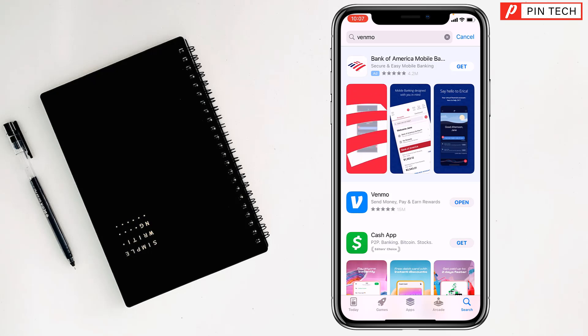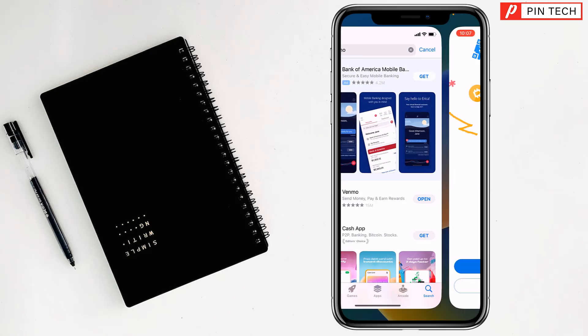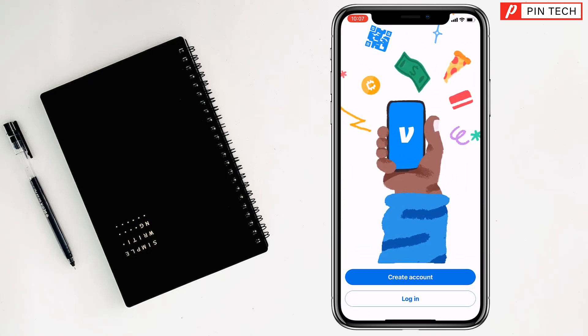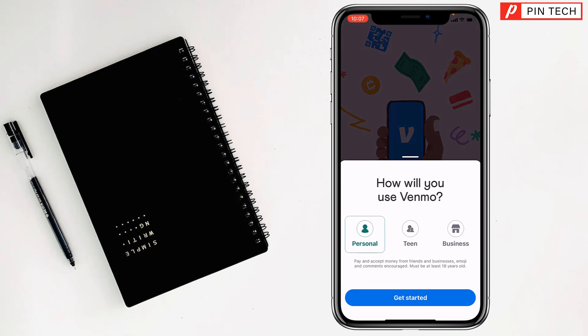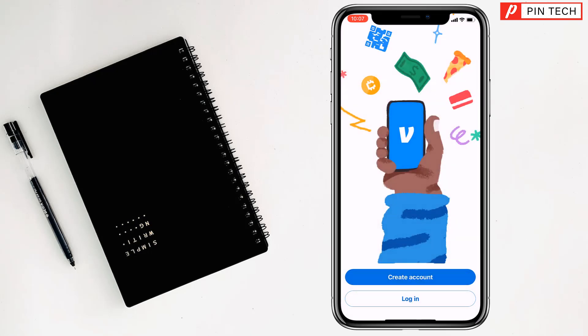Then tap on Open after installing. Tap on Create Account and you can select Business, Team, or Personal. Select Personal, then tap on Get Started.